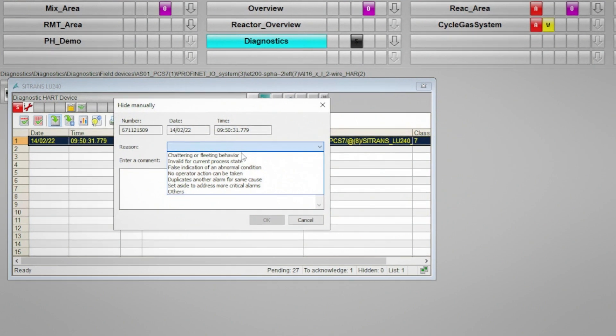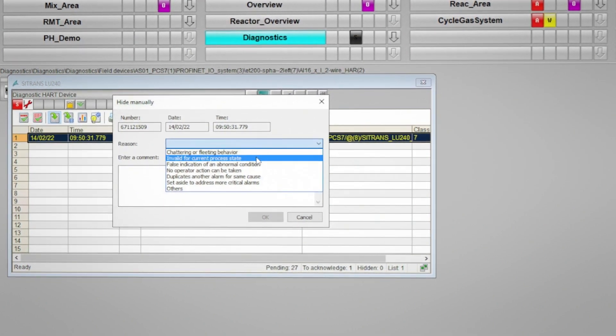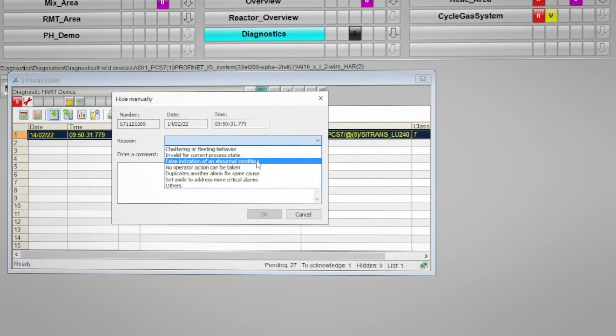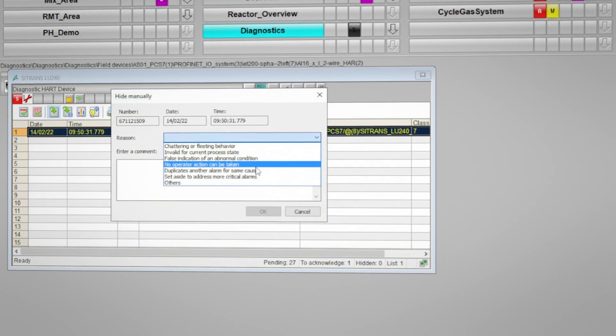We are then given a drop-down box to select an appropriate reason for hiding the message, as well as a comment field for entering a comment if necessary.